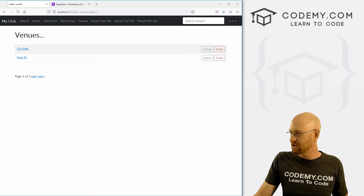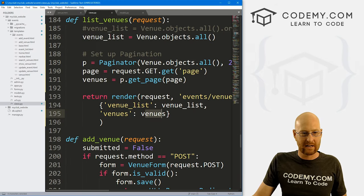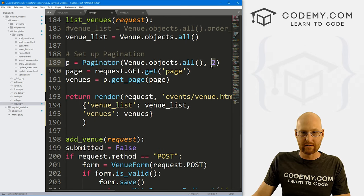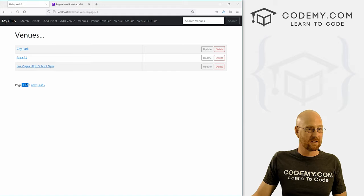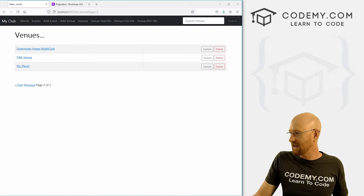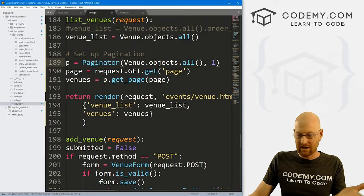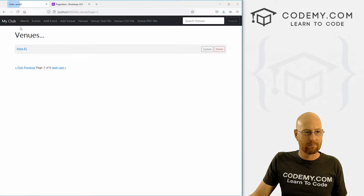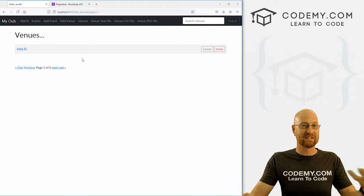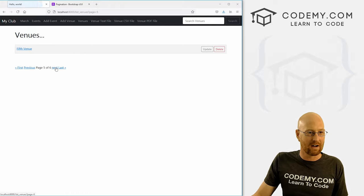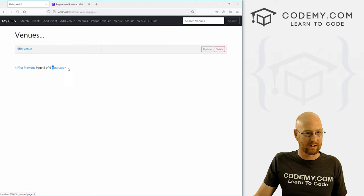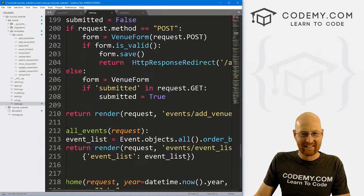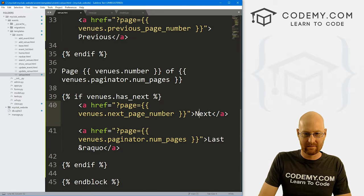Now why is this only two things showing? Because back in our views.py when we set up this P, our paginator, we designated we wanted two things. We can say three — save this to three, come back, hit reload, now there's three things and our pagination updates to only two pages because we only have six venues. We could change it to one per page. Change that to one, come back, hit reload — boom, now it's one per page and our pages shows two of six because there's six venues and we're doing one per page. And we can paginate through page three, four, five, six. We go all the way back to the first and all the way to the last.